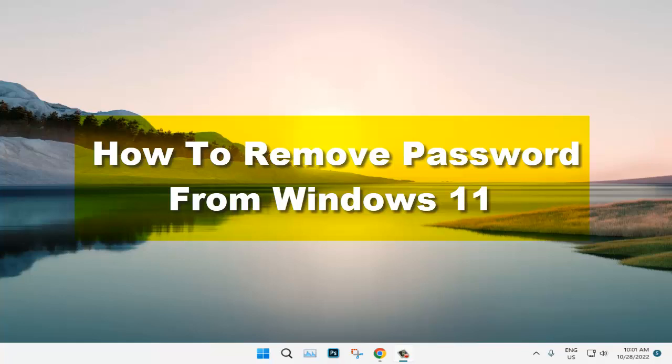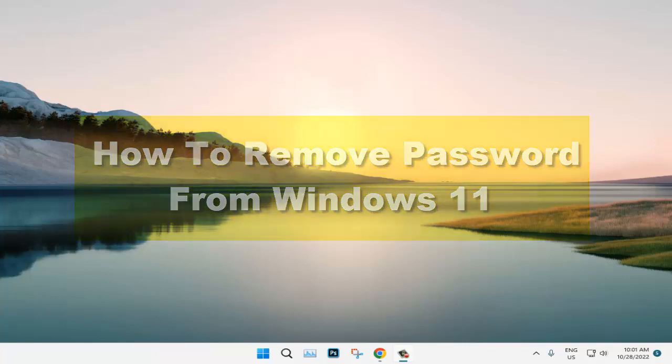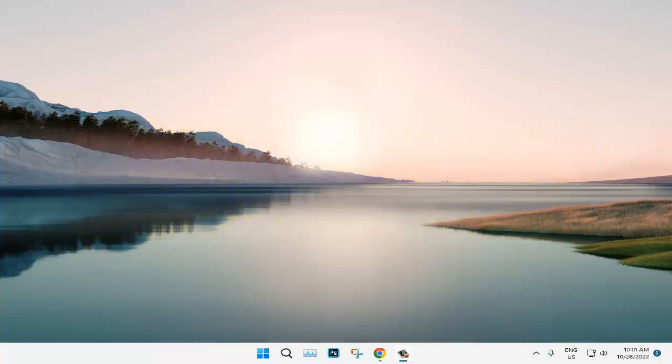Hello everyone, welcome to How to Navigate YouTube channel. In this video I'll show you how to remove password from Windows 11. It's very simple so now I don't want to waste any second, so let's jump right into the video.